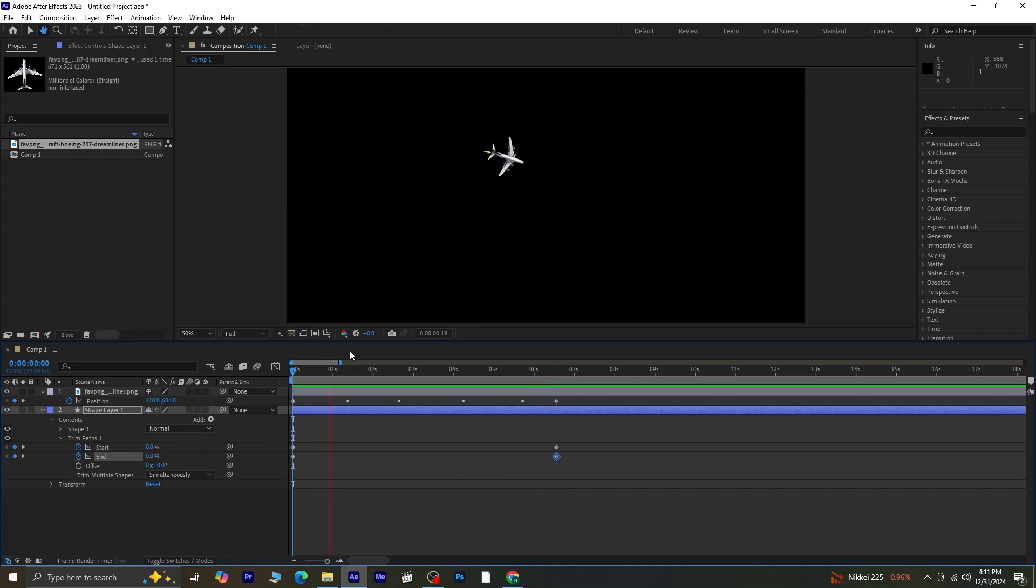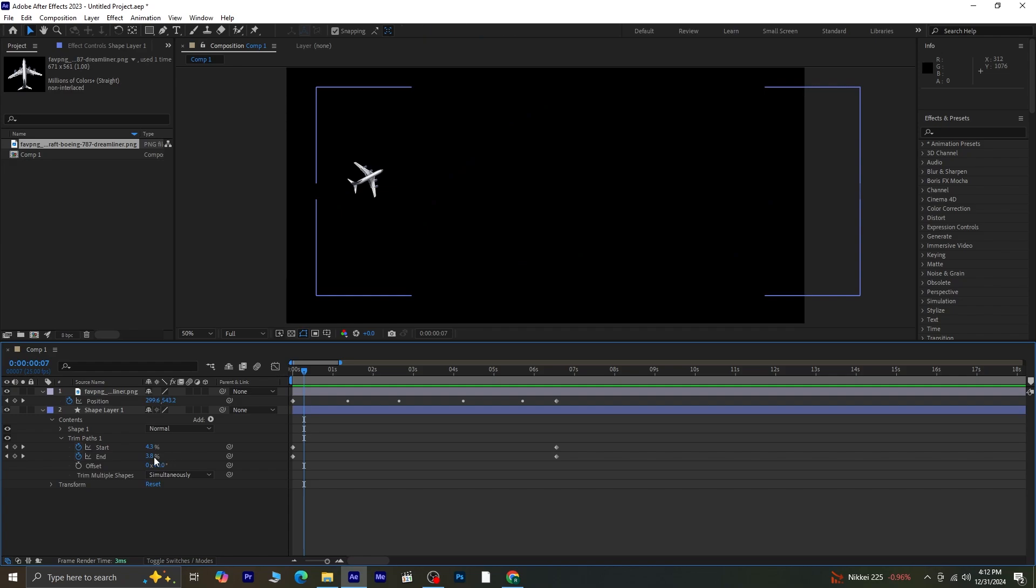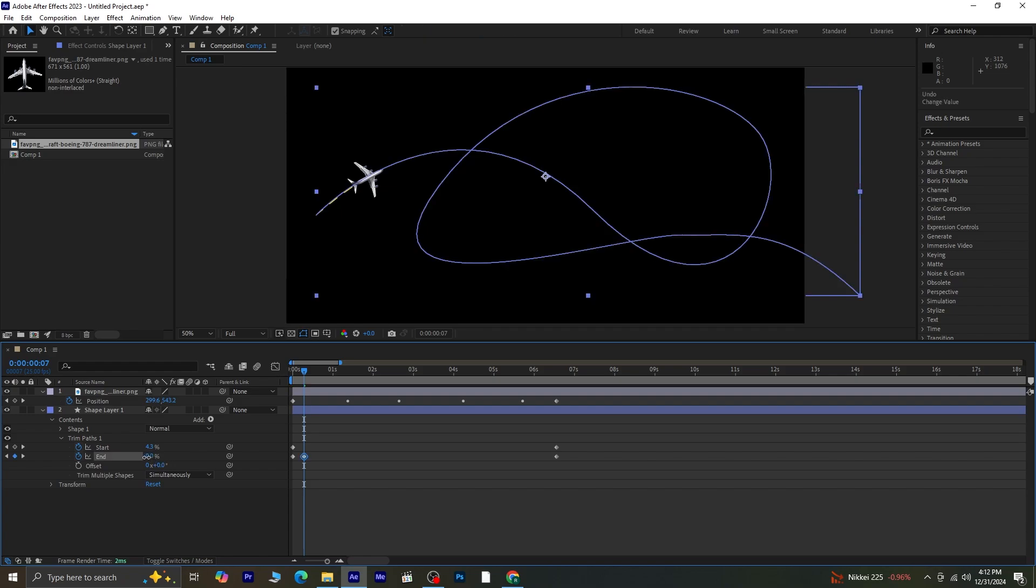If the animation isn't aligning perfectly, adjust the keyframes slightly. Move a few frames forward from the first keyframe and tweak the End value to control how much of the path is visible.